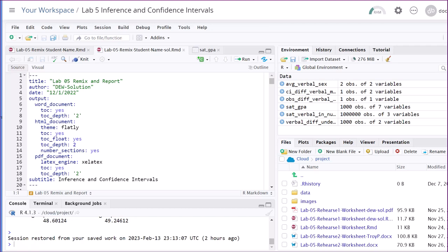Hi folks, this is Dr. D. I apologize for being late on this walkthrough. The flu hit me a little bit harder than I thought it would — I've relapsed a bit. Bear with me. We'll get through this remix, and if necessary, you can take an additional day to turn in your work.